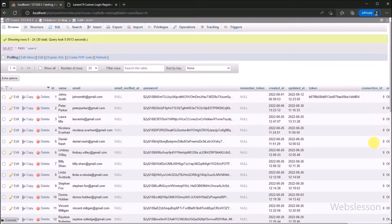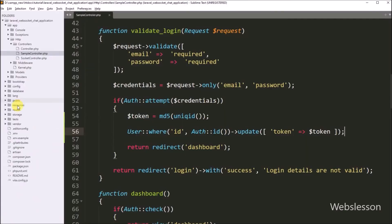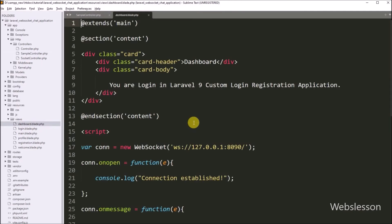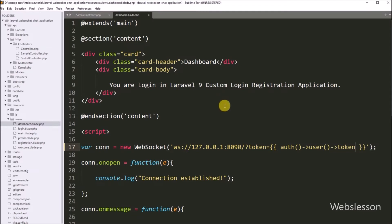Now we want to store the connection ID in the user table connection ID column. So here in the text editor, we have to open the dashboard.blade.php file. Here we want to pass the token value to the WebSocket controller class to get user table column details in the WebSocket controller. So for this, in the new WebSocket object, we have to write: question mark token variable is equal to a Laravel expression, and between this we have to write auth method with user method with token table column name. So it will return the user token details, which will be passed to the WebSocket when it connects to the WebSocket library.